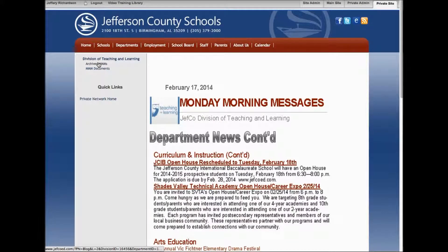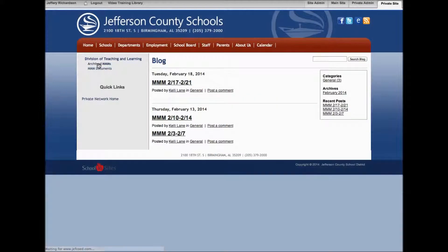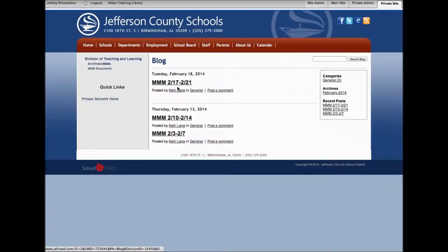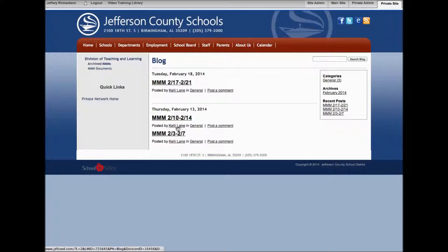From within here, you can also click on archived Monday morning messages. Those will be in blog format, so the most current will be at the top. You can click on those, and you also have the opportunity to post a comment and interact with those, and you should see the previous ones.